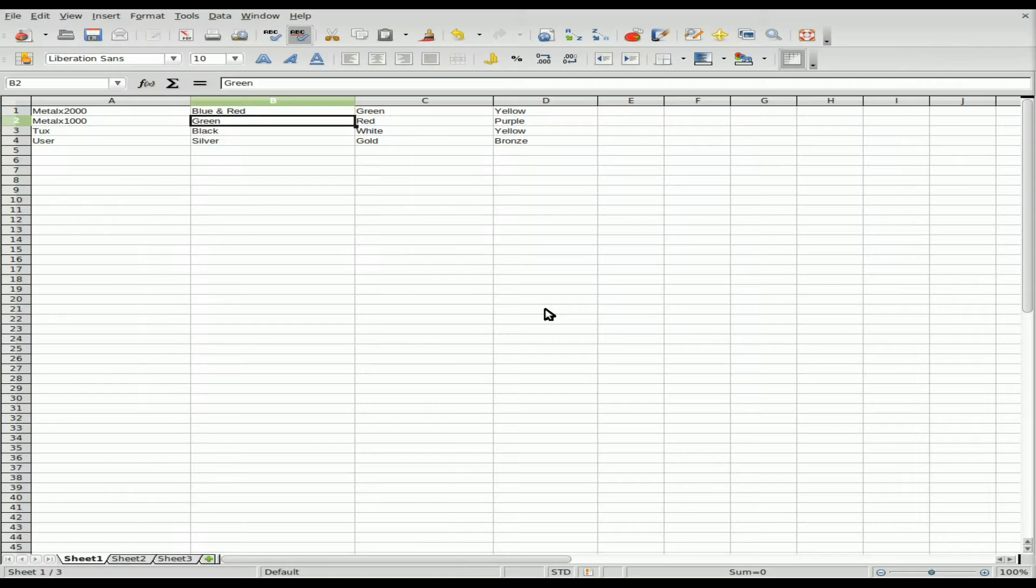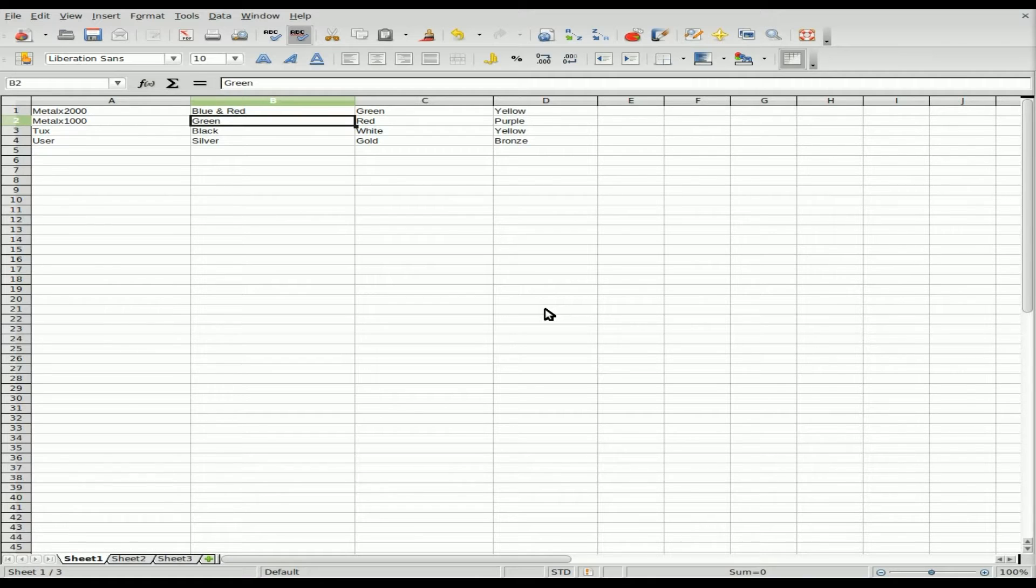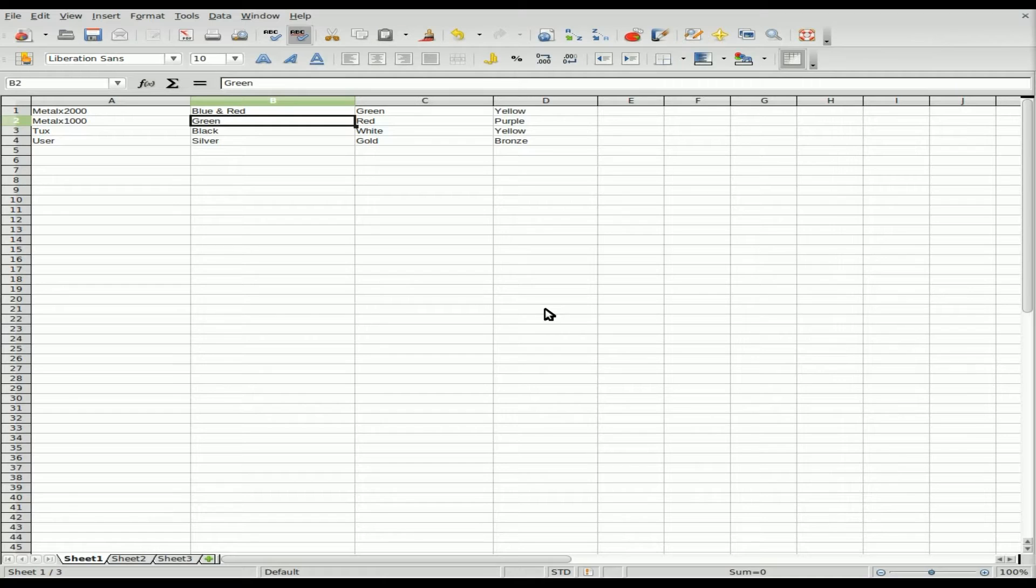Recently we were looking at taking Word documents, .doc files, and converting them to text using CatDoc. When you install CatDoc, it also installs another program called xls2csv. A CSV file is a comma-separated file, basically like a database or spreadsheet in plain text divided by a delimiter, usually a comma. We're going to be converting an Excel spreadsheet to a CSV file.